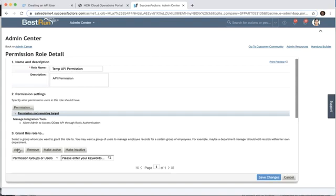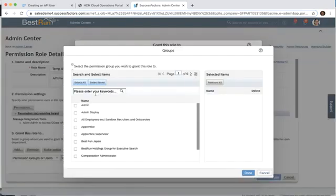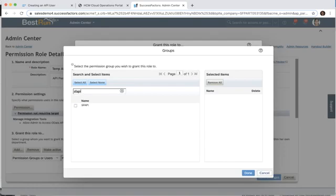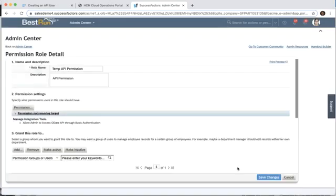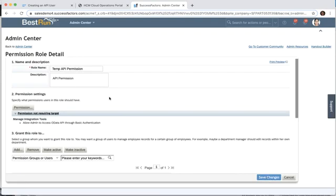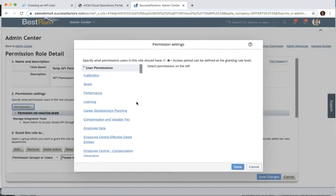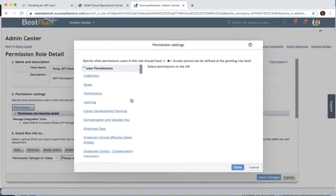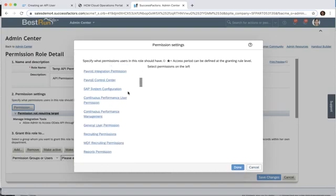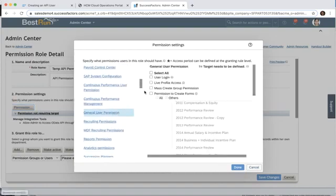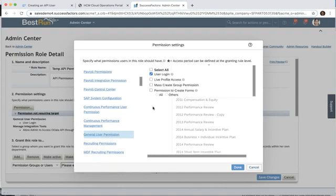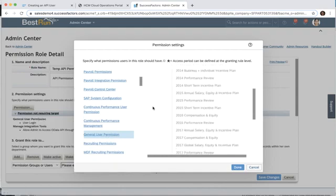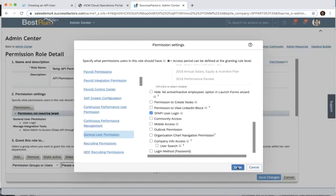Let's add our original SF API group as well. We'll search SF API, select it, click done, and done again. There's a couple other permissions that we want to add here that are common for all partners. The first one we're going to add is under general user permission, and it's user login. Then we want to scroll down and we're also going to pick the SF API user login as well. We'll click done.